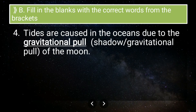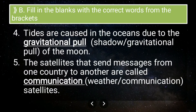Fifth fill-in-the-blank: satellites that send messages from one country to another are called blank satellites. We call them communication satellites, because they help establish communication between two countries — allowing countries to talk with each other and share messages.